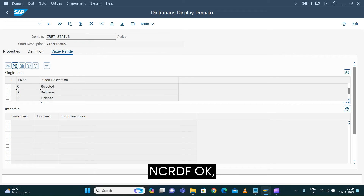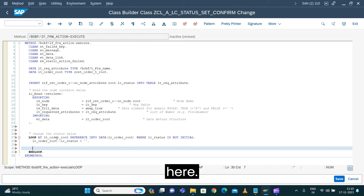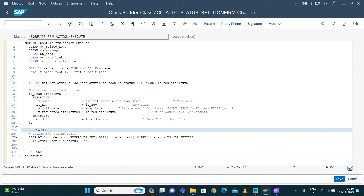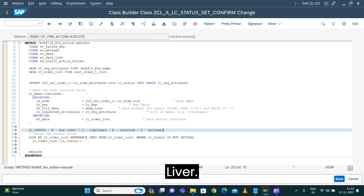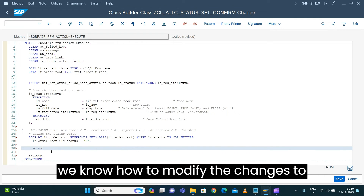The domain values available are: N for new order, C for confirmed, R for rejected, D for delivered, and F for finished. So we want to pass confirmed, which is value C.